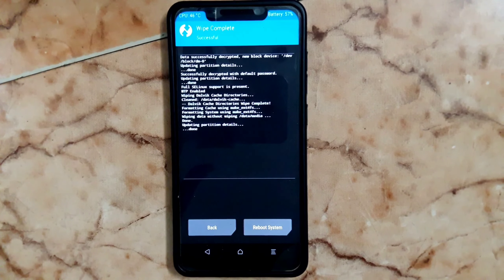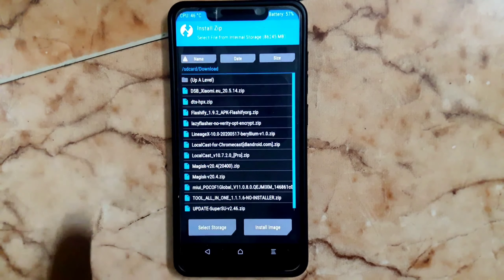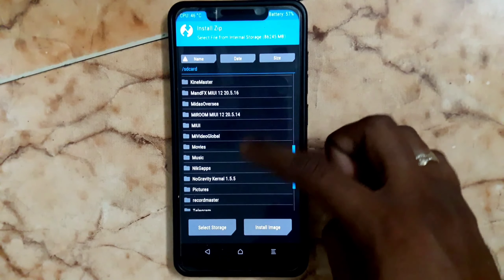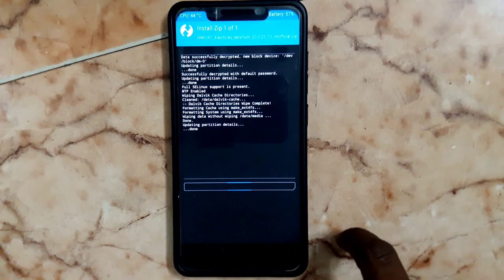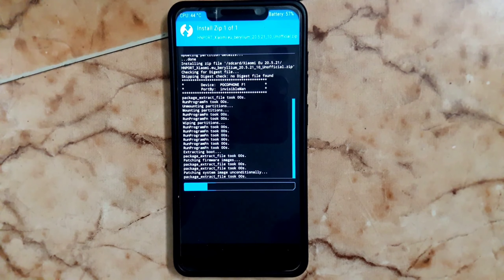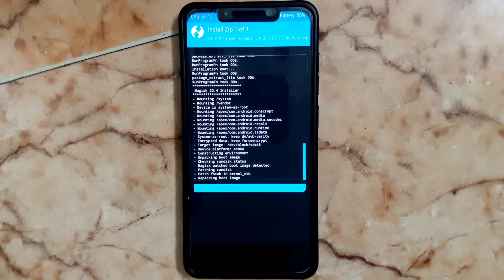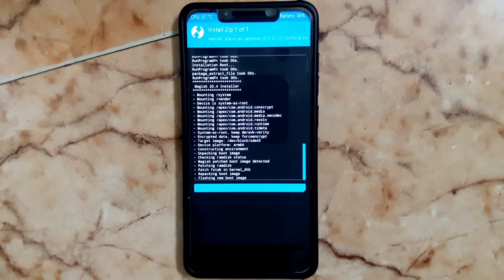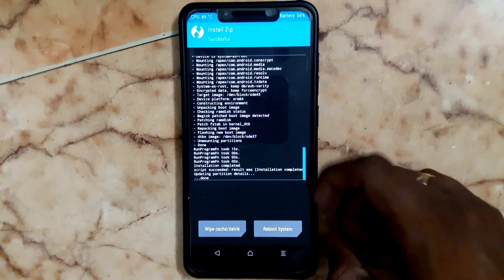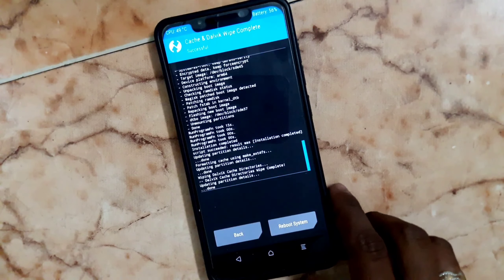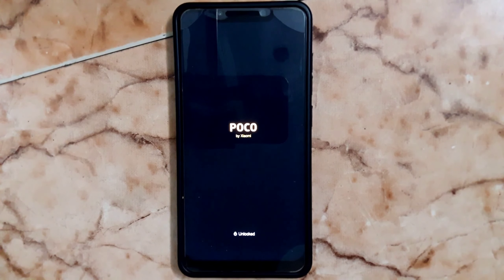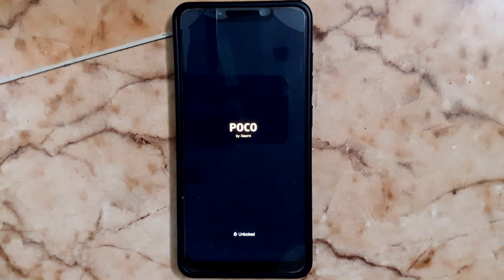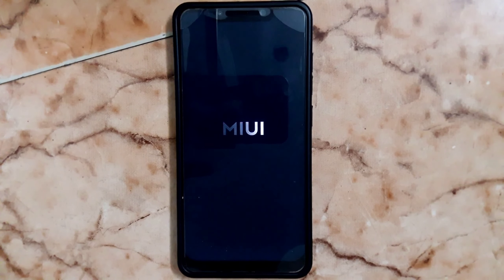After that, go back, choose Install, choose the folder you created, select the zip file, and swipe to confirm flash. The ROM is now flashing. After flashing, you must do a wipe again to prevent booting issues. Then do a wipe and reboot the system. The device is now booting into the latest version of MIUI 12 from Xiaomi EU boot, and we are getting a new boot animation with this build.